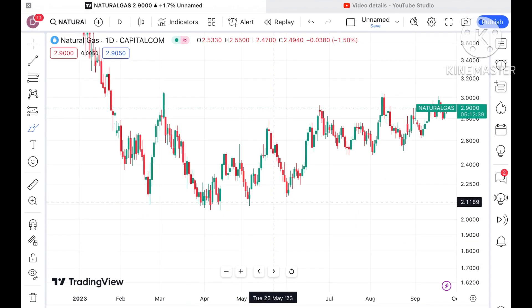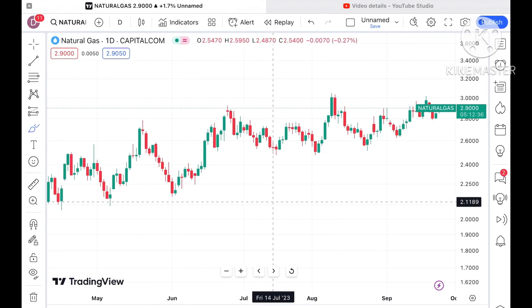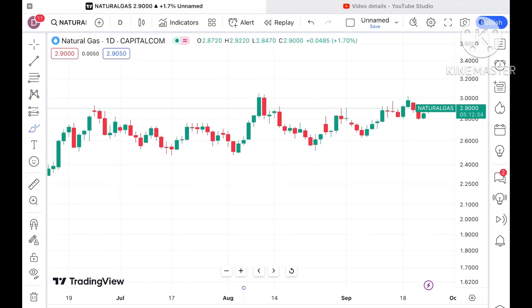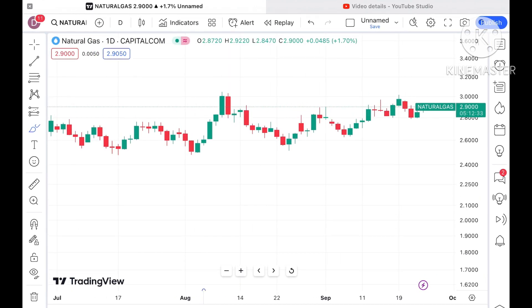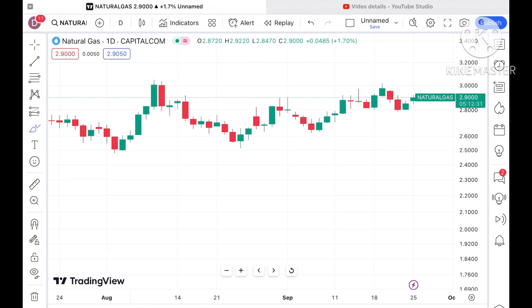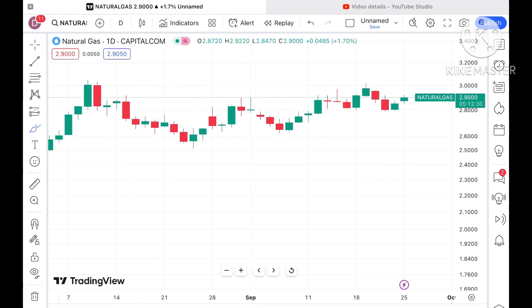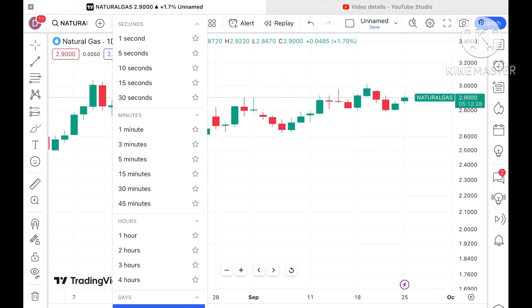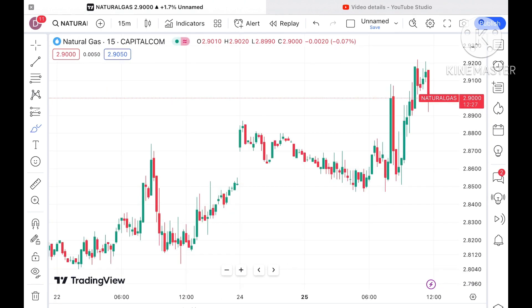Before I move ahead and explain where the price of natural gas can go in the next two days — if you have any doubts, you can mail me at stockmarkettradinglive@gmail.com. There is one more mail ID in the description. Please watch the full video so you understand how this technical analysis works, and a Telegram link is also given in the description you can join.